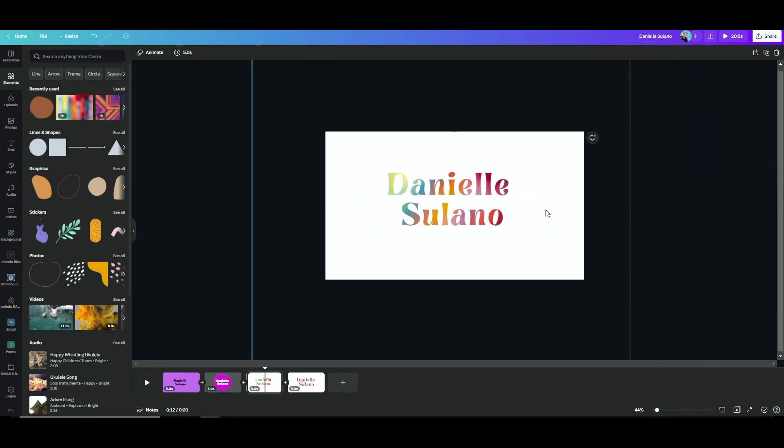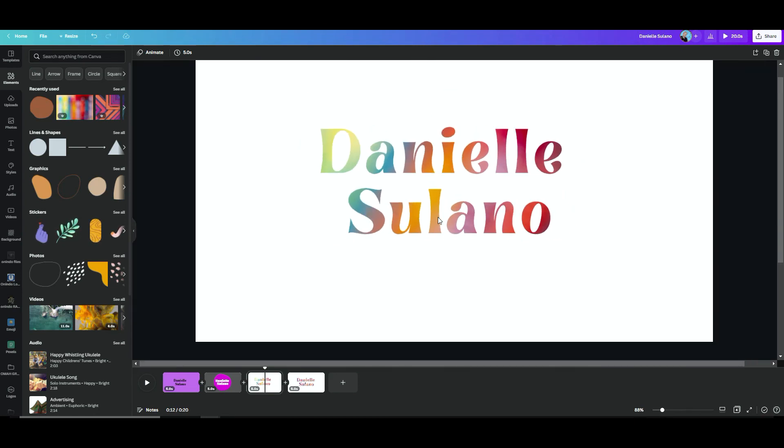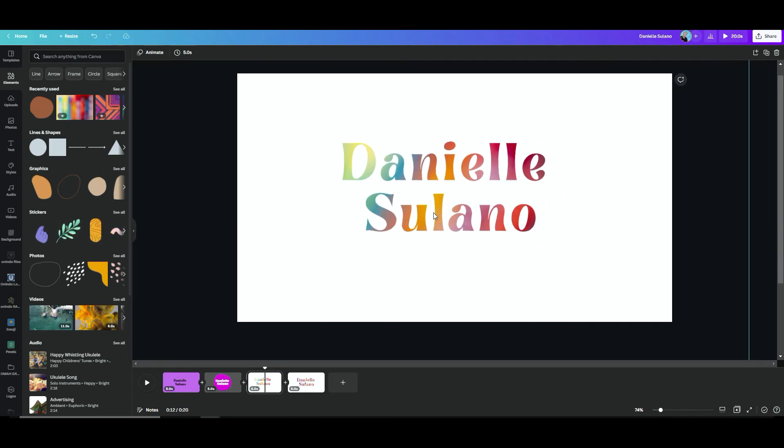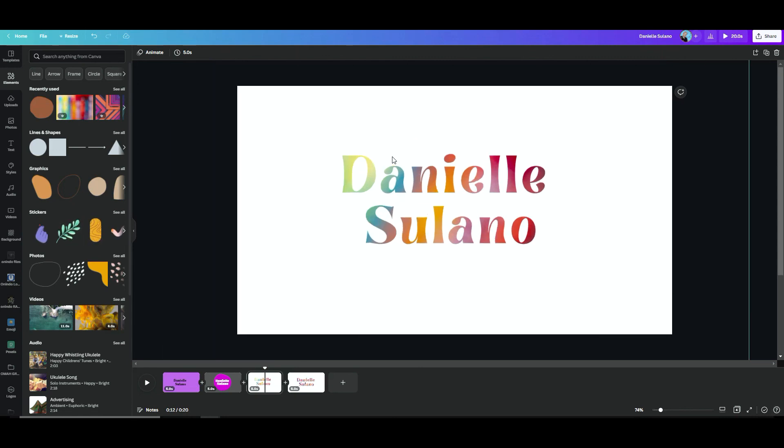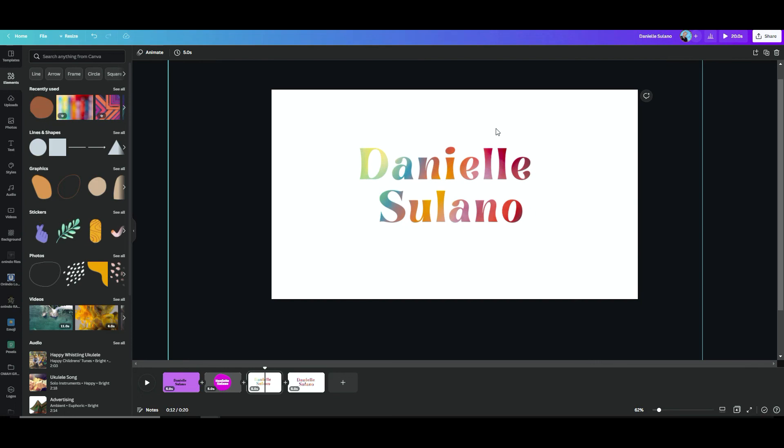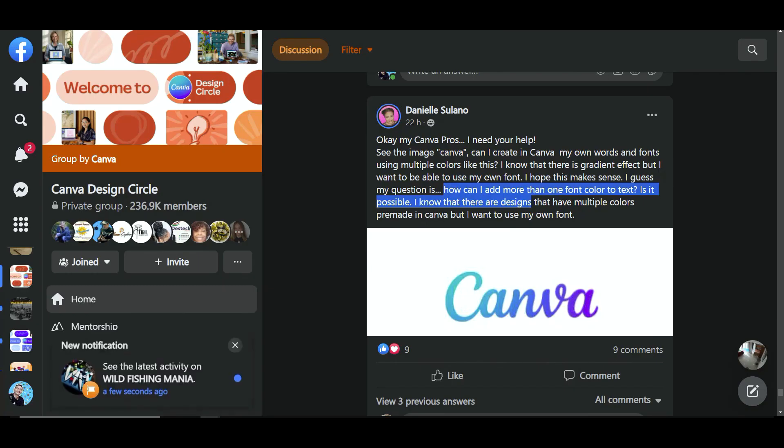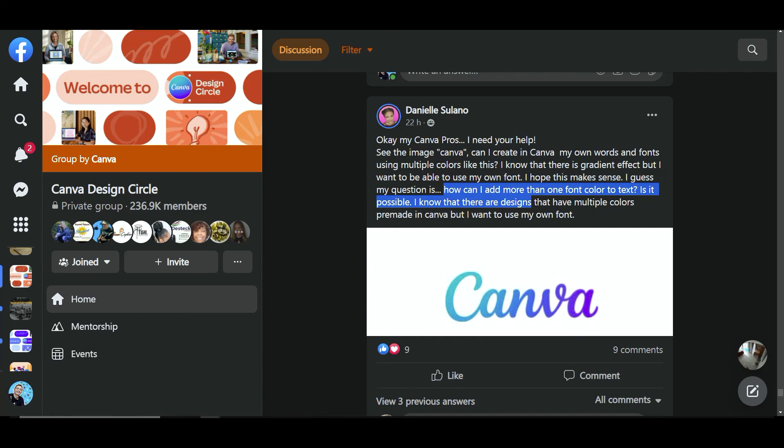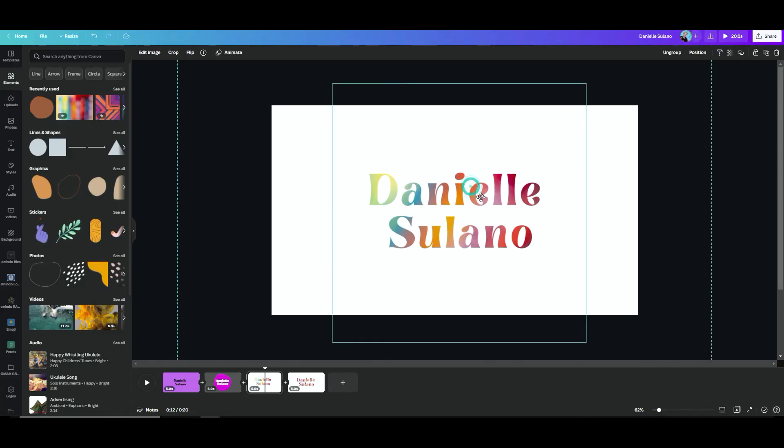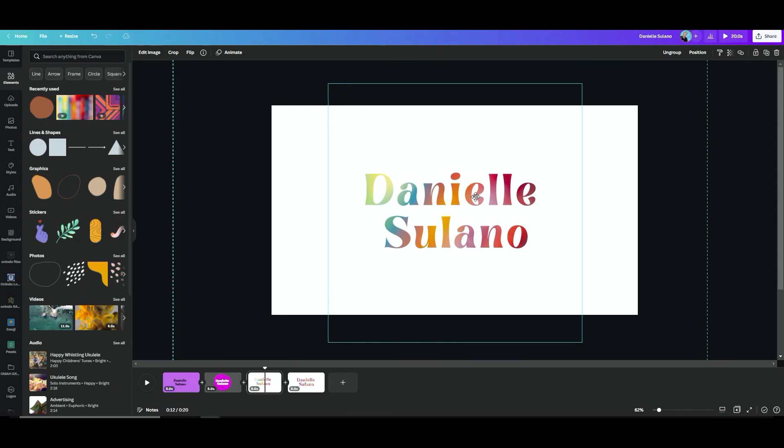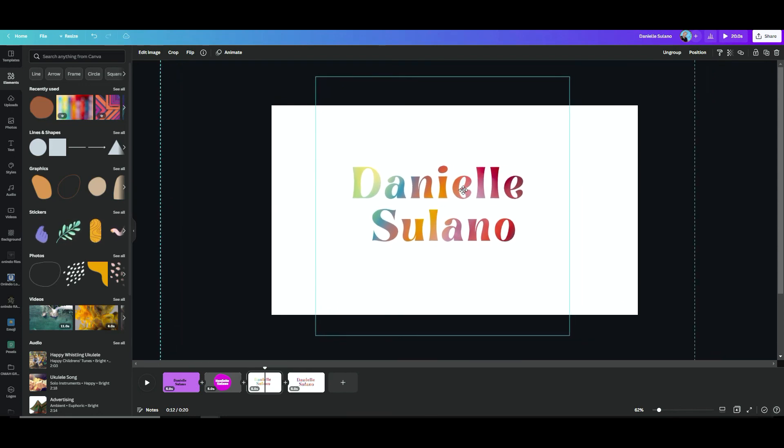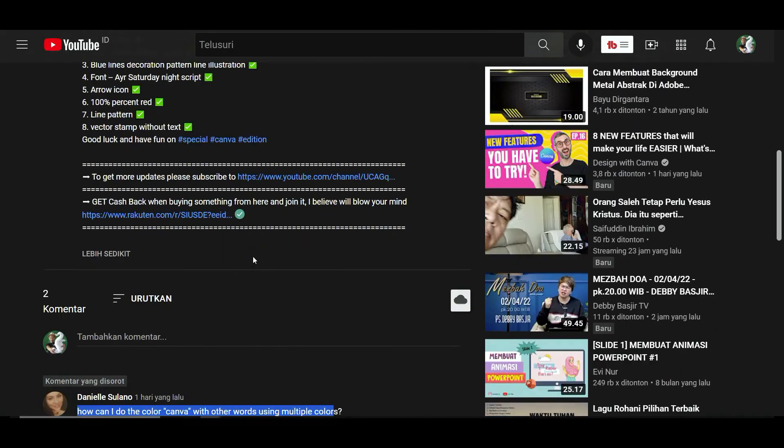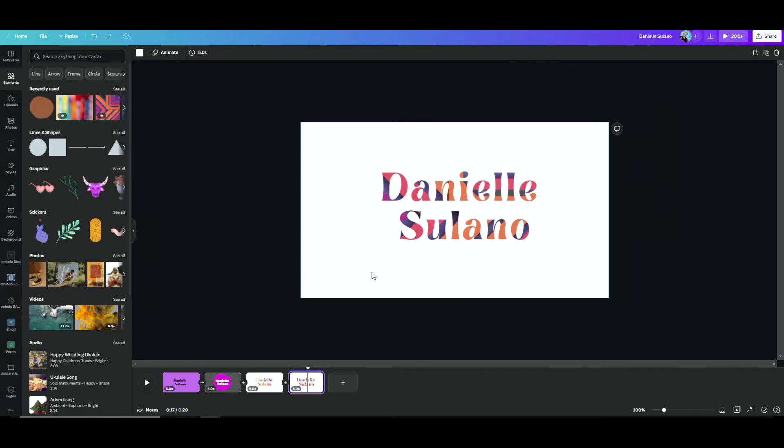I hope I answered the question from Daniel Solano. How can I add more than one font color to text? Is it possible? Yes, I'm done, and I hope you can follow the steps so that you can make it after watching this tutorial. This one as well to answer your questions that you're commenting on YouTube, and I hope this will help you.